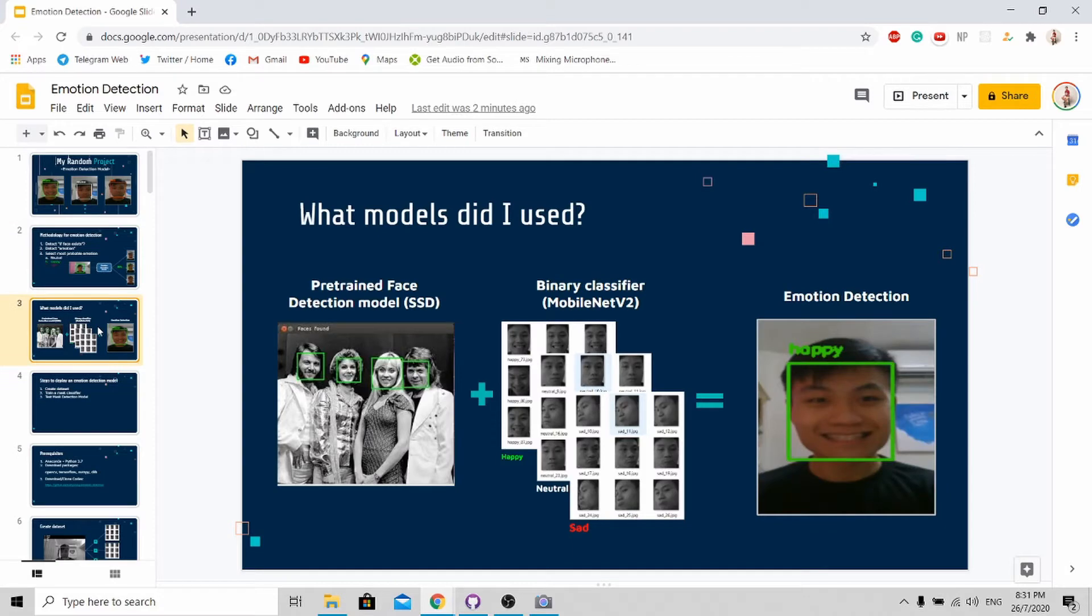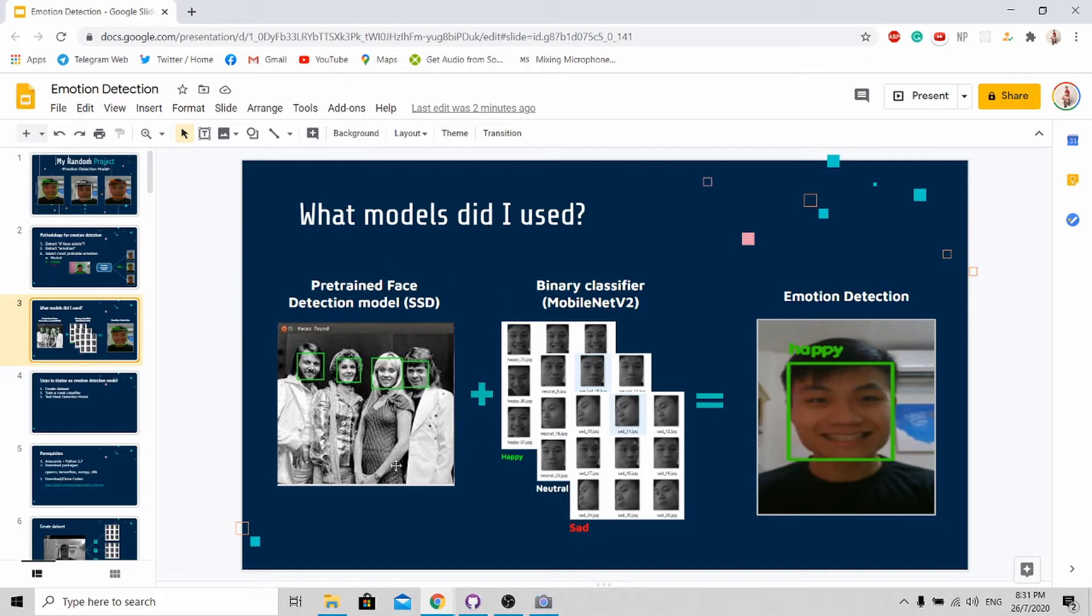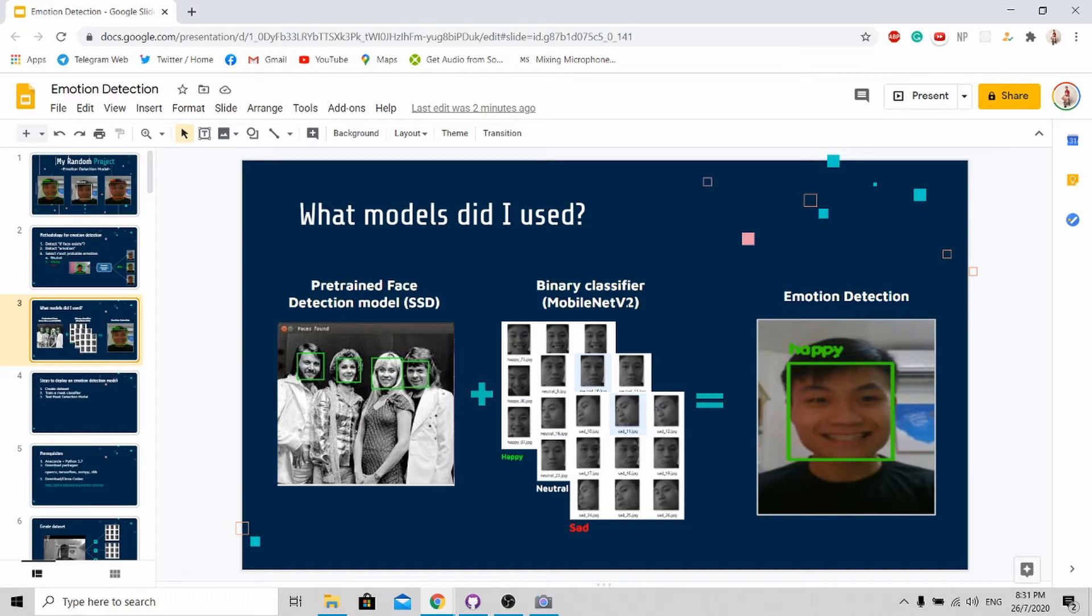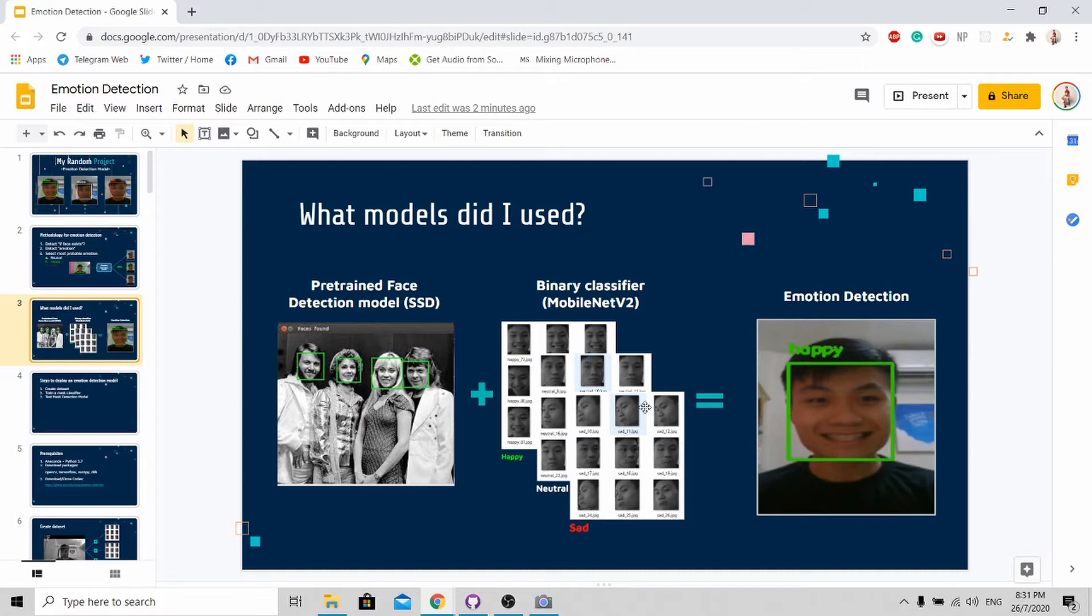In order for me to execute the algorithm that I explained in the previous slide, I use two types of models. First, I use an SSD pre-trained face detection model to detect the face in the image. Next, I train a binary classifier using MobileNet version 2 with three different datasets: first happy, next neutral, and lastly sad. With this trained model, I'm able to do the emotion detection.